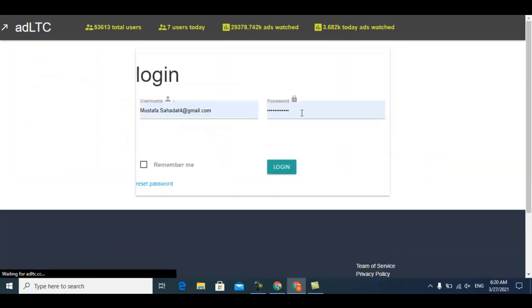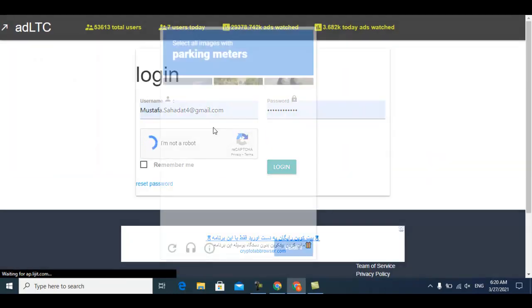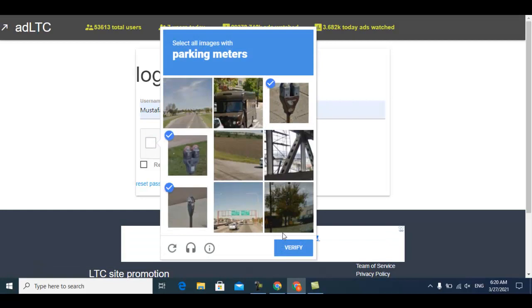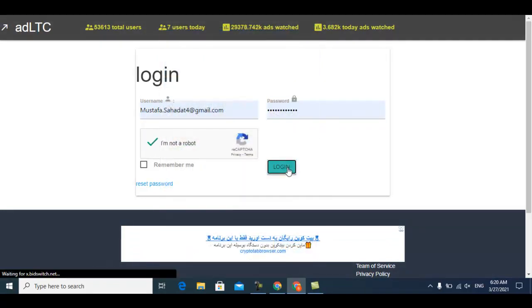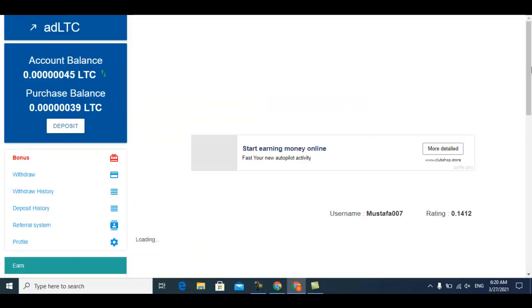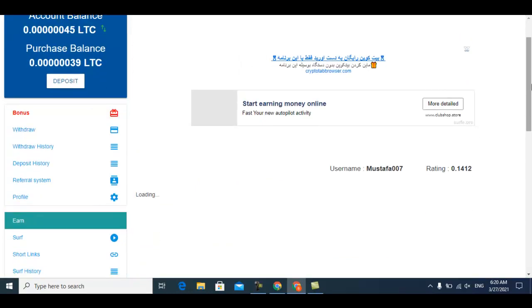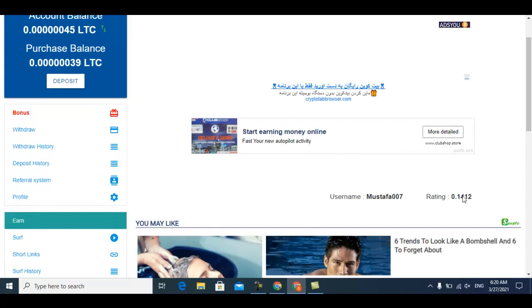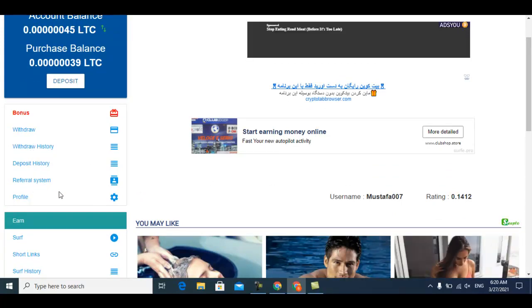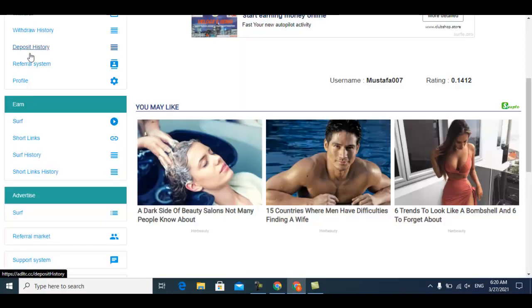Registration is easy like past websites. Just click verify and just click login. Right now this is the website - this is my rating point and balance. The first way to earn is the referral system.